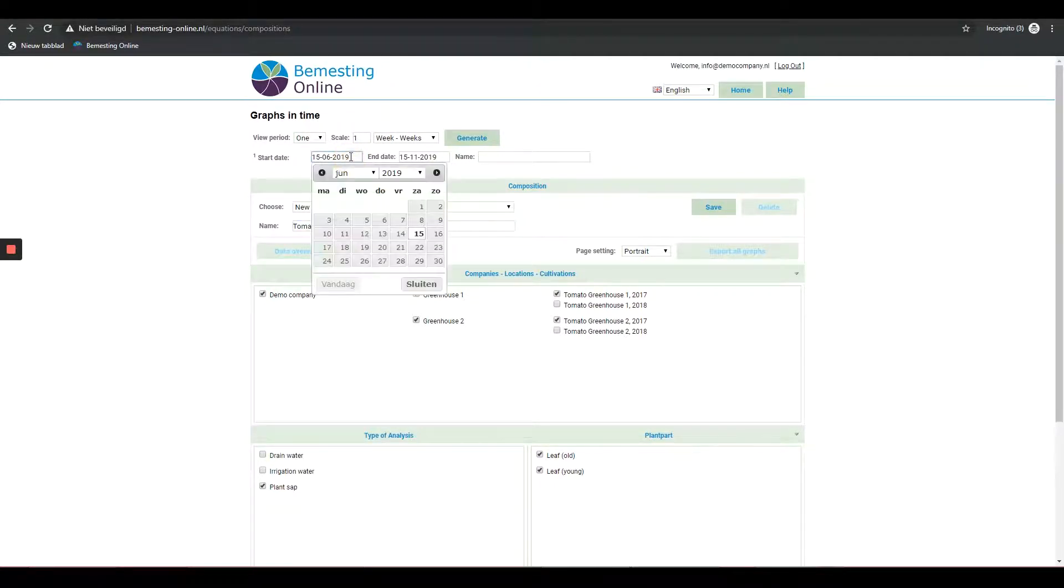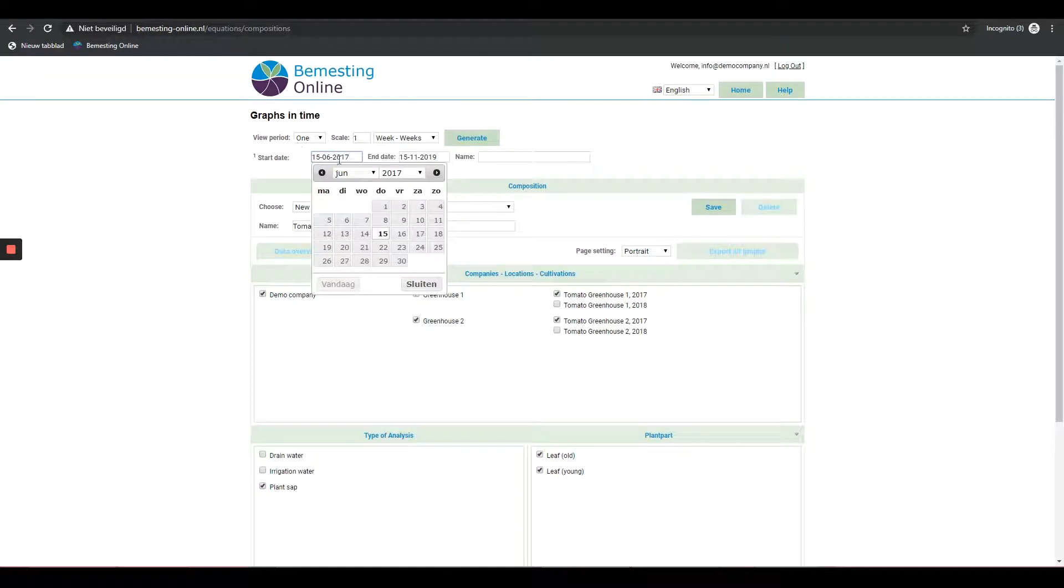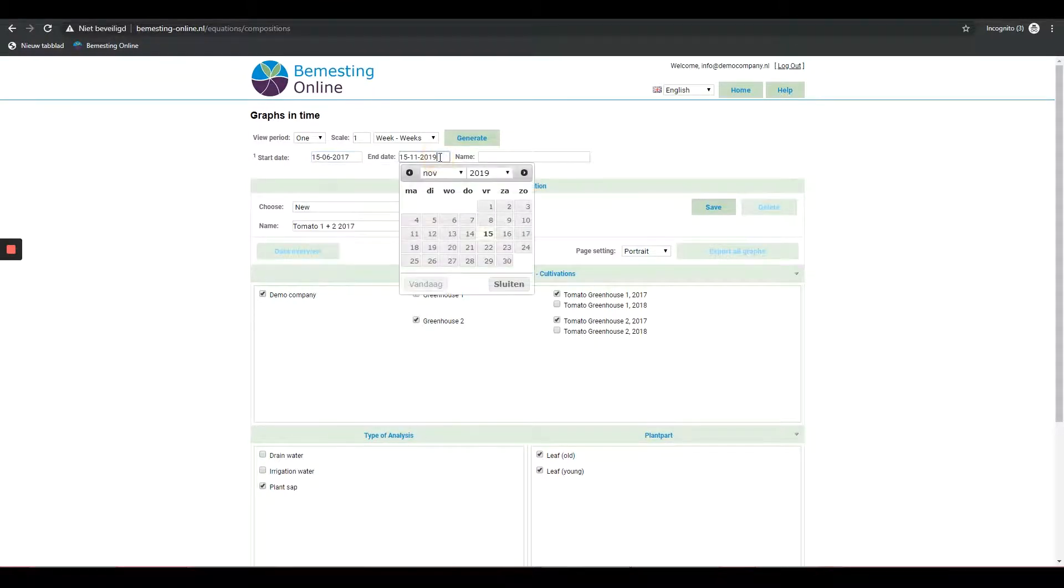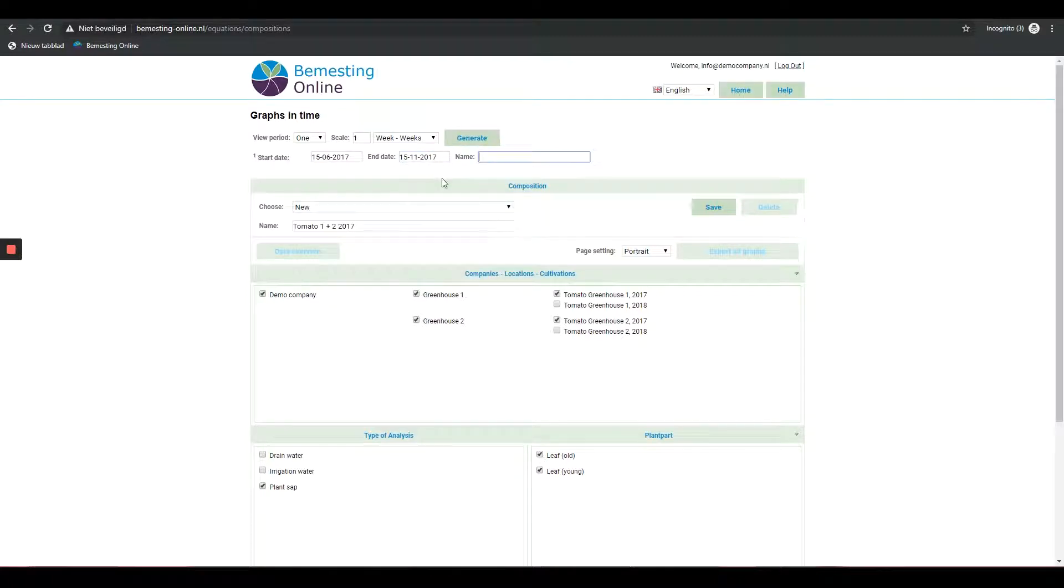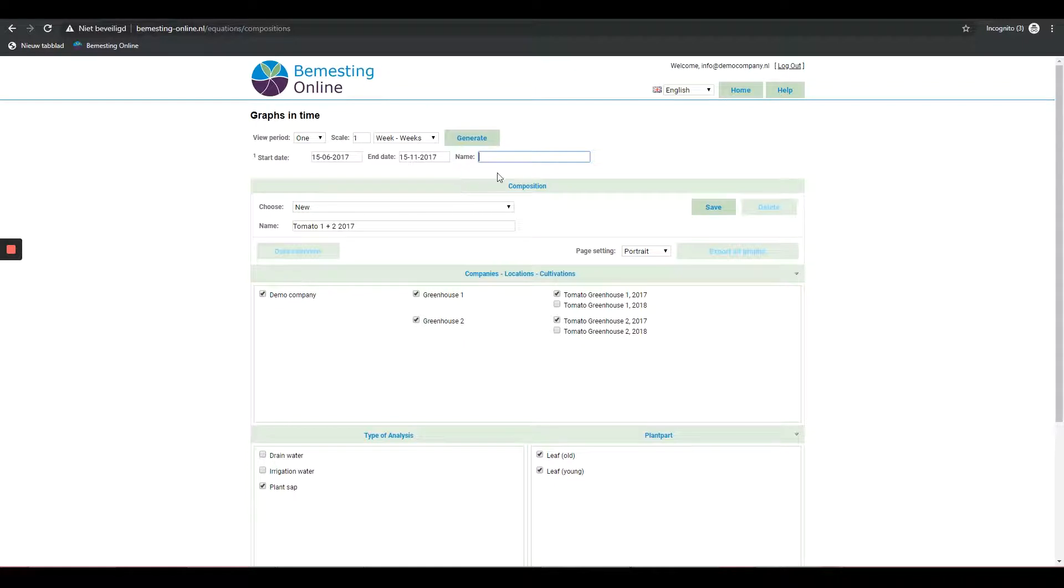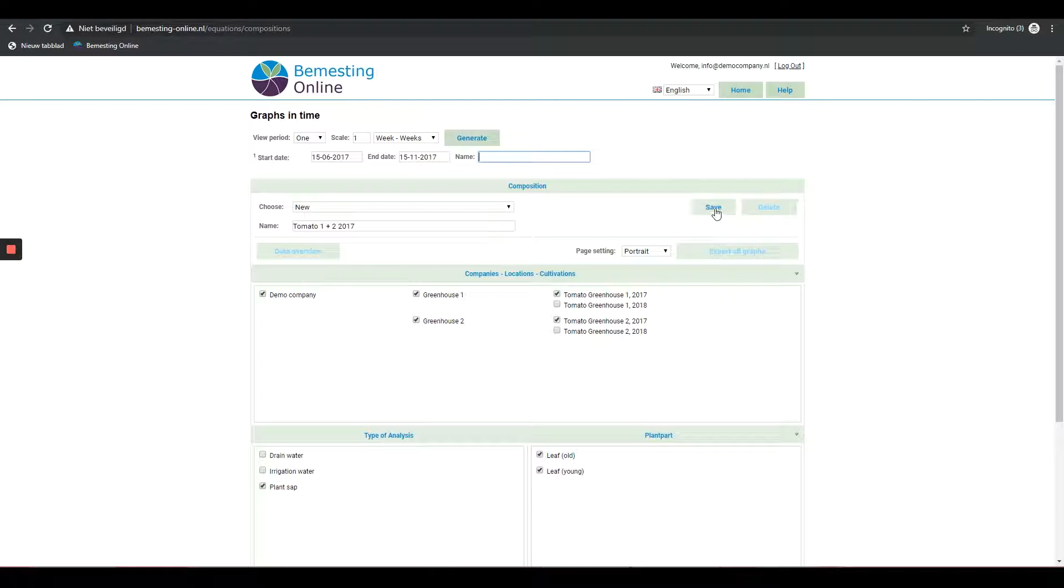Step 4: By naming and saving a series of graphs, you can view the graphs later without having to recreate them. Pay attention: If you want to view the graphs at a later time, you must enter the new date. Then press save.